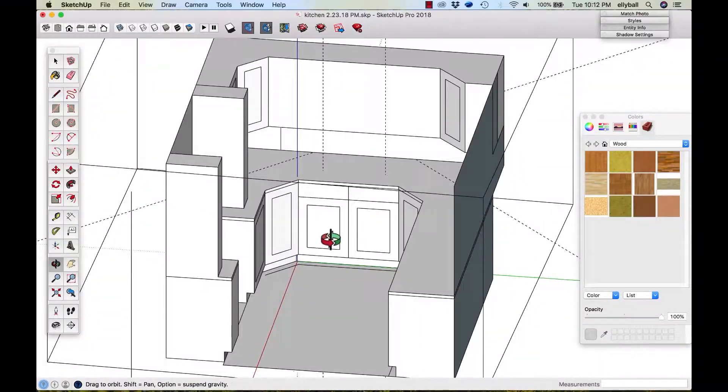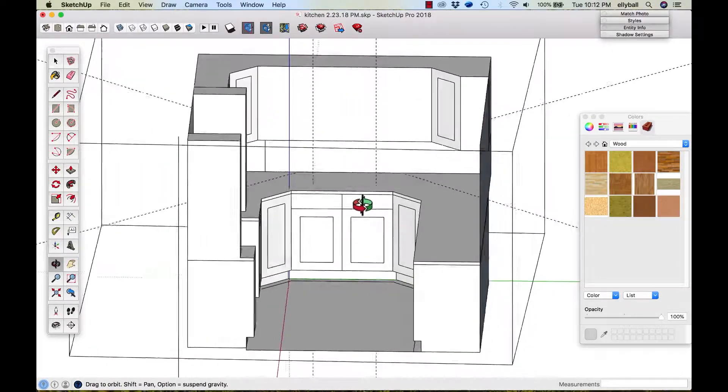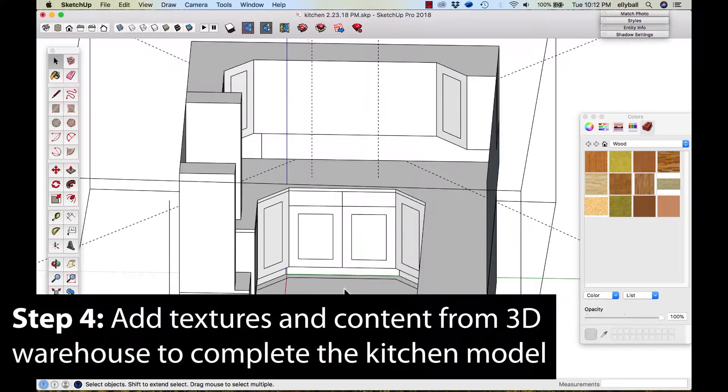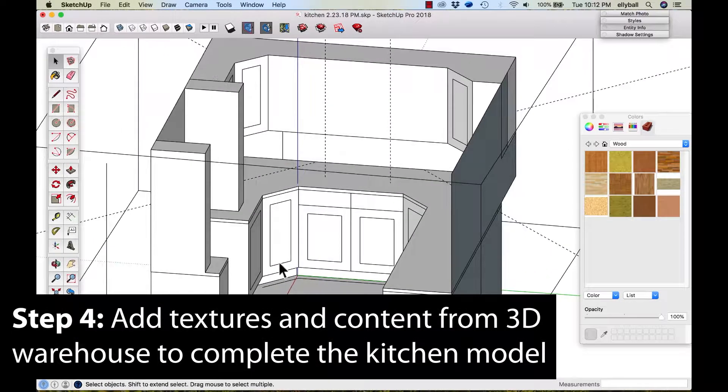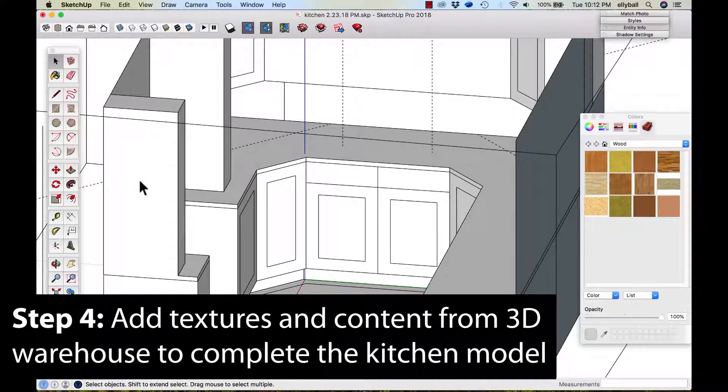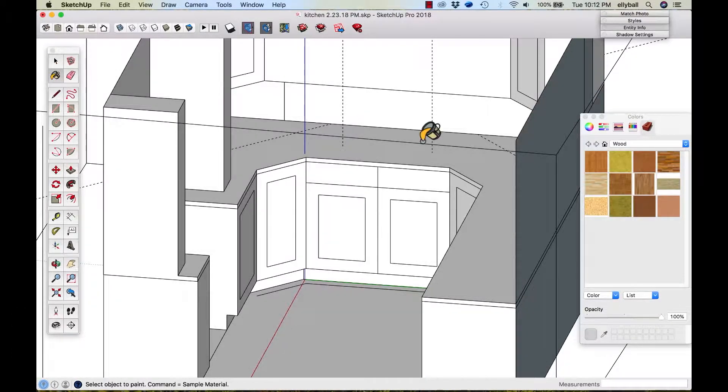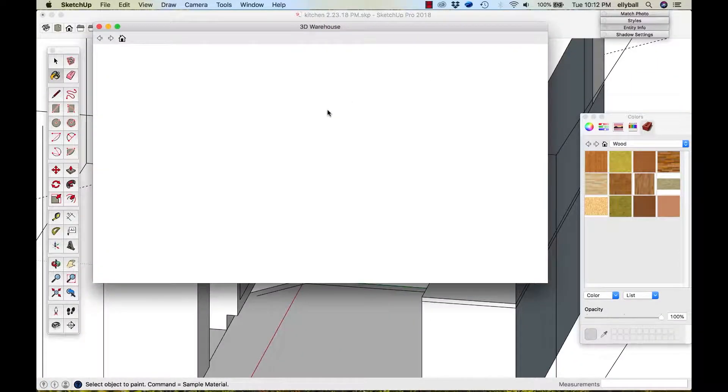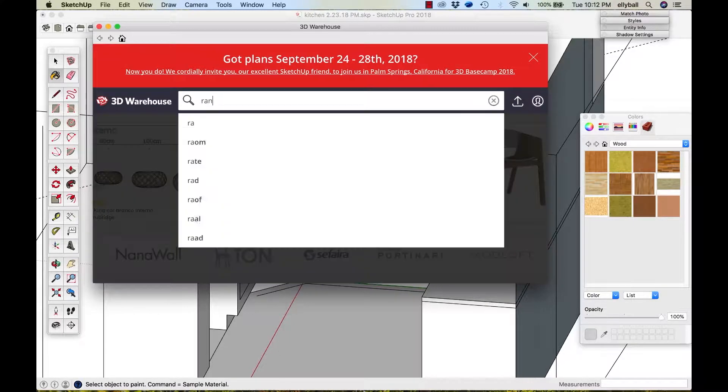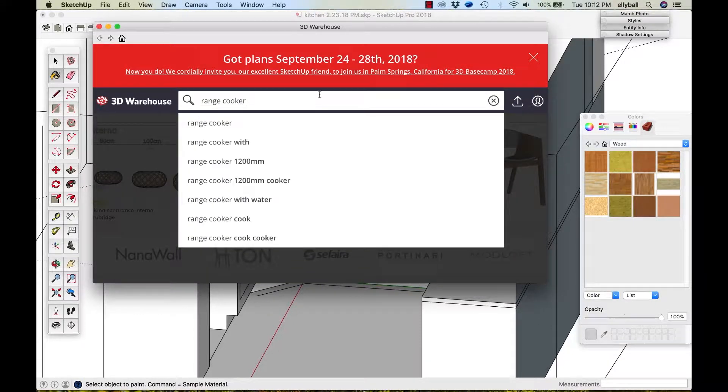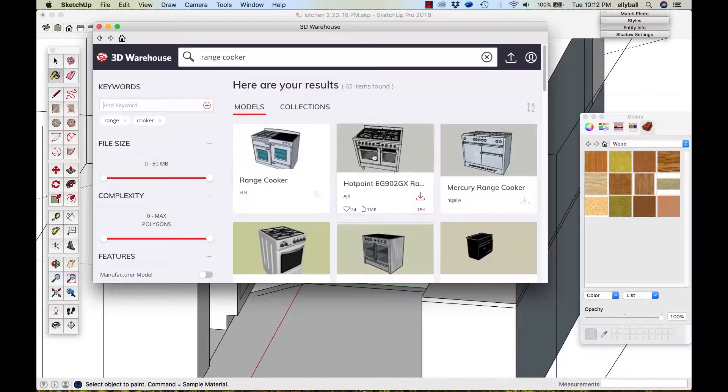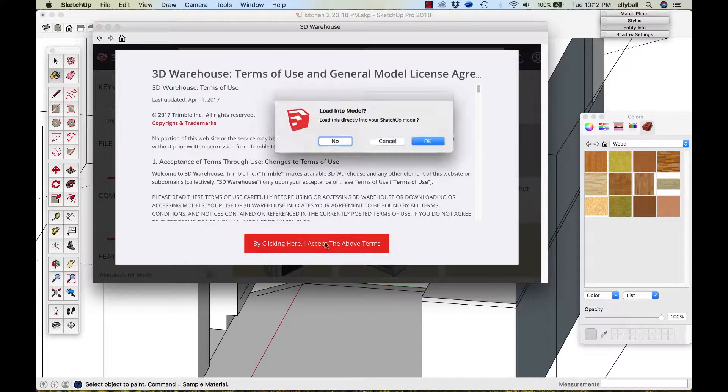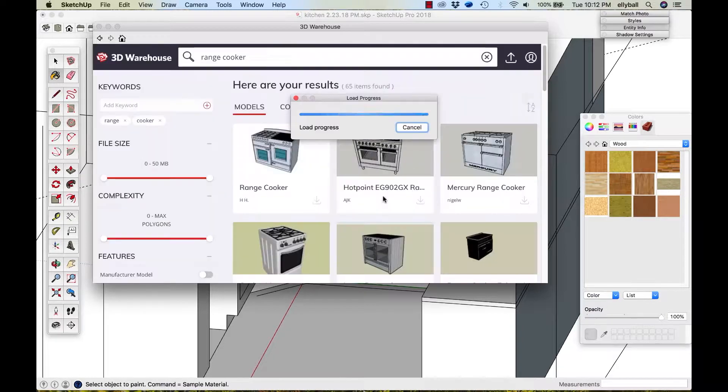So really now it's just a sense of putting in the textures and bringing in like the cooker and things like that. So how I do that is SketchUp has this really cool thing called the 3D Warehouse where it's literally just a library full of content. So you can just literally type in what you want, search through it like a catalog and download it straight into your model.